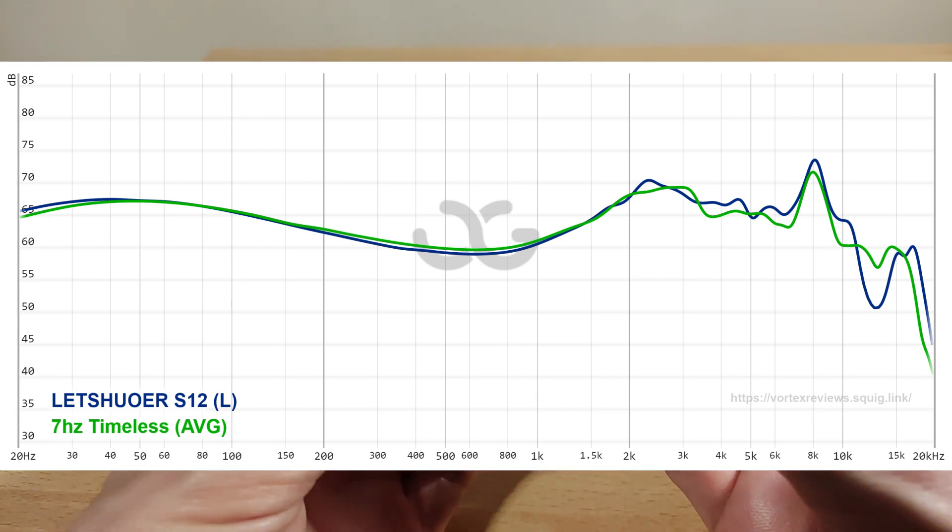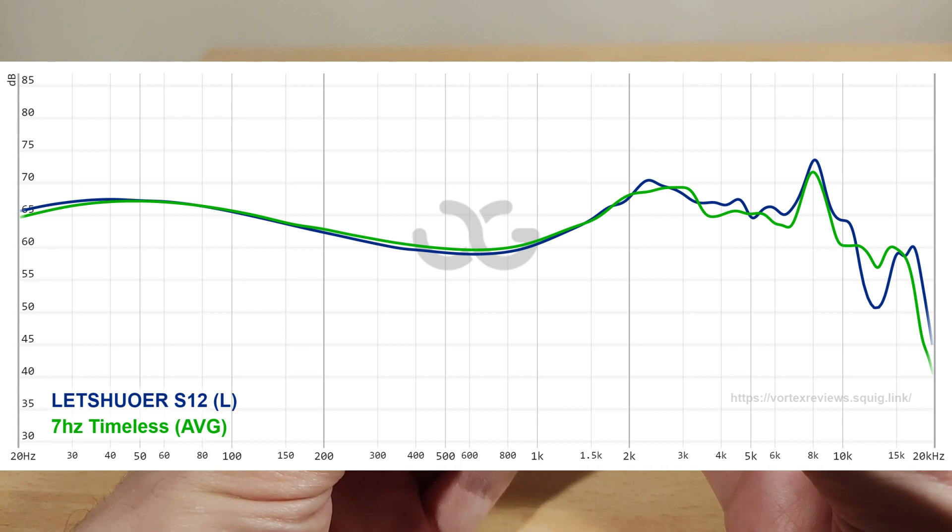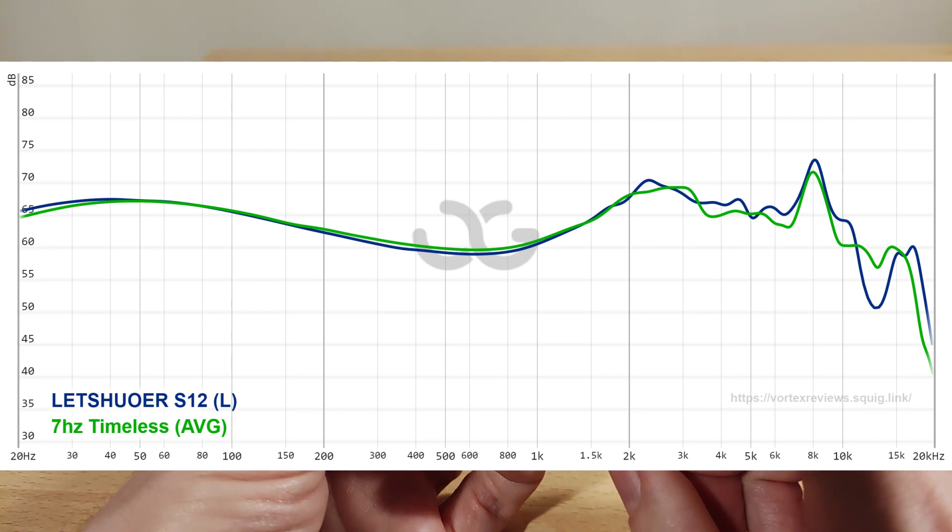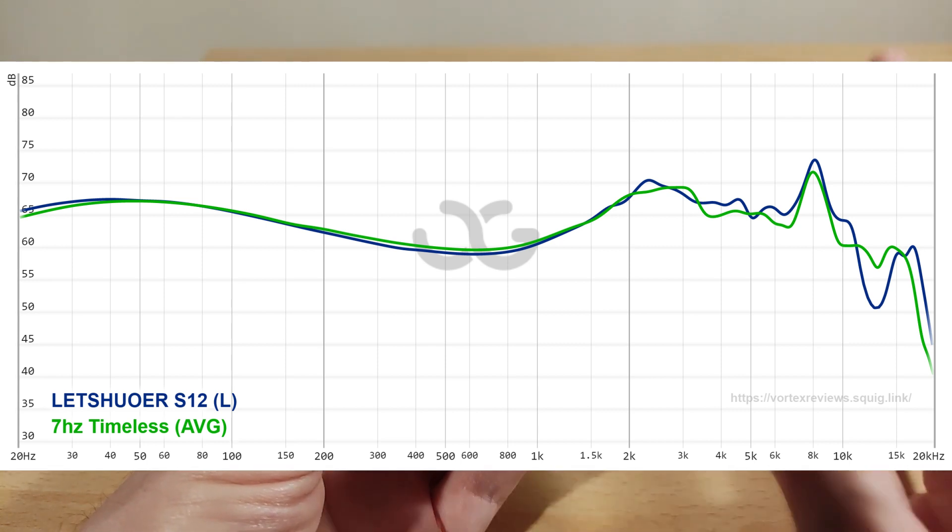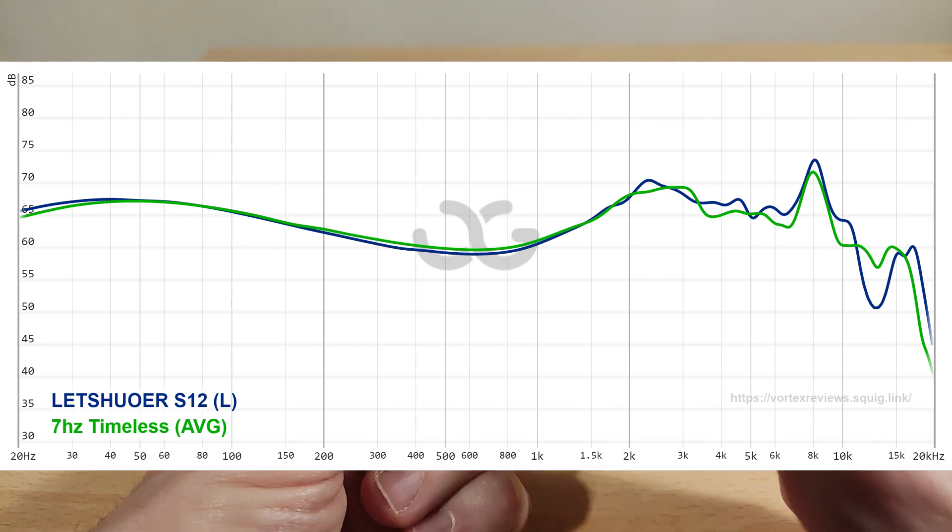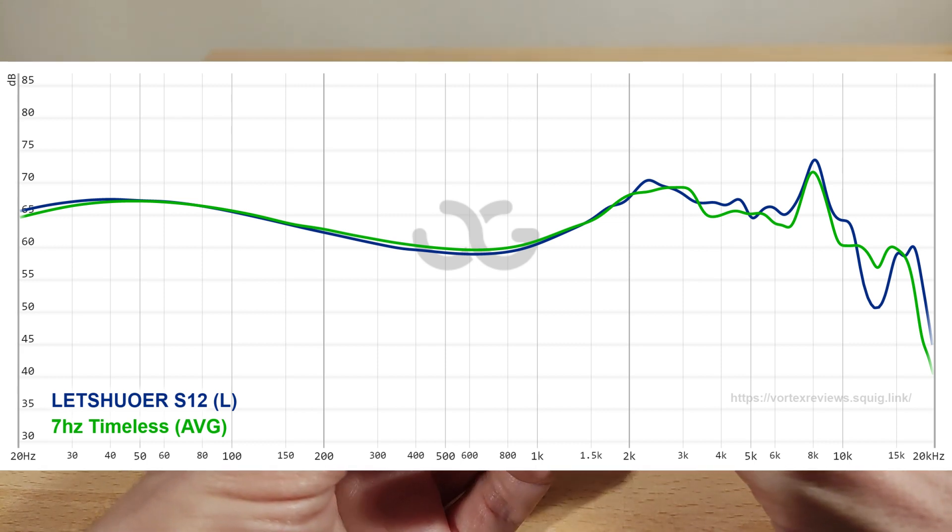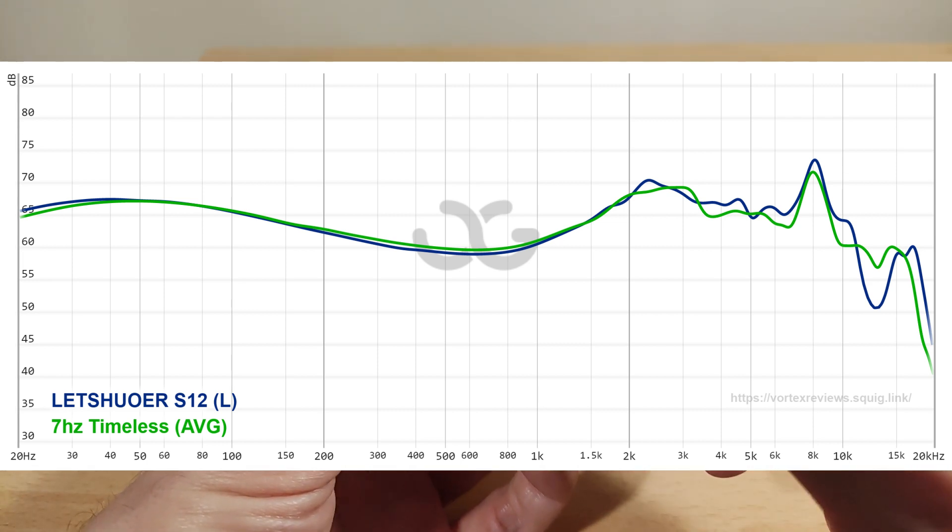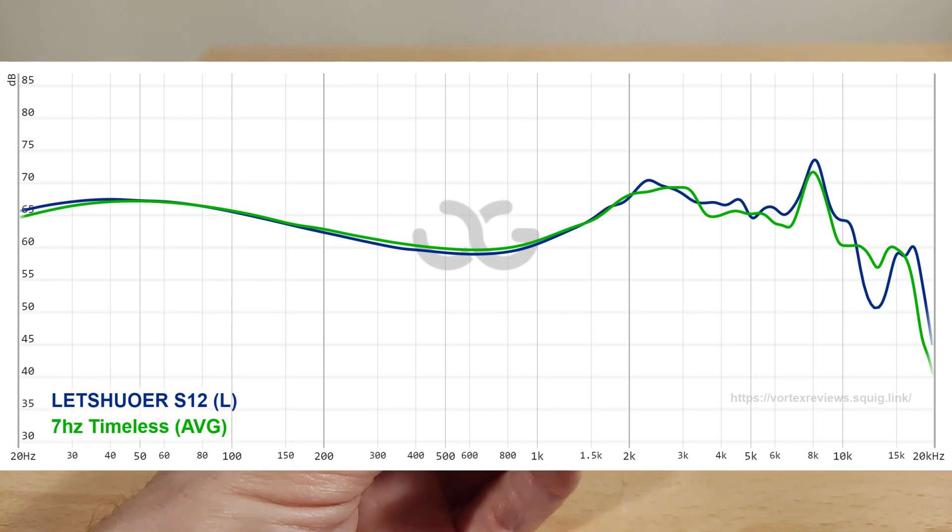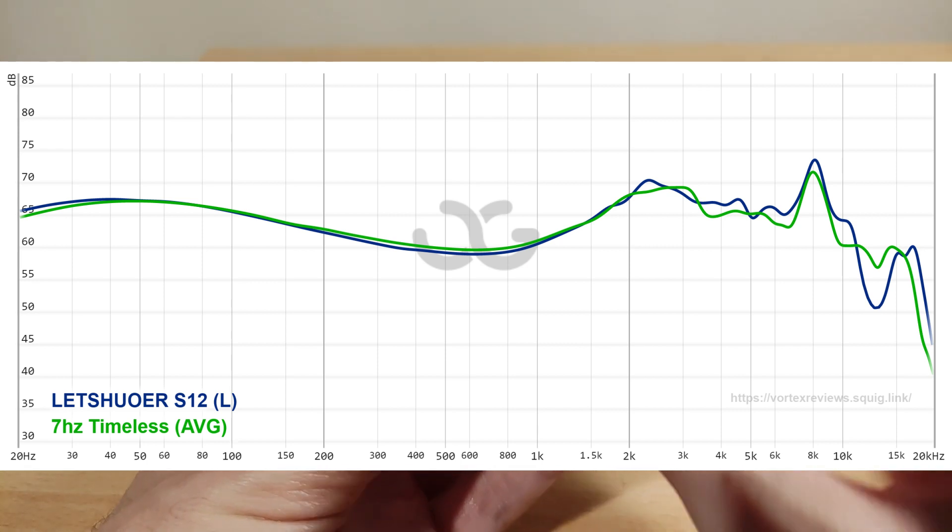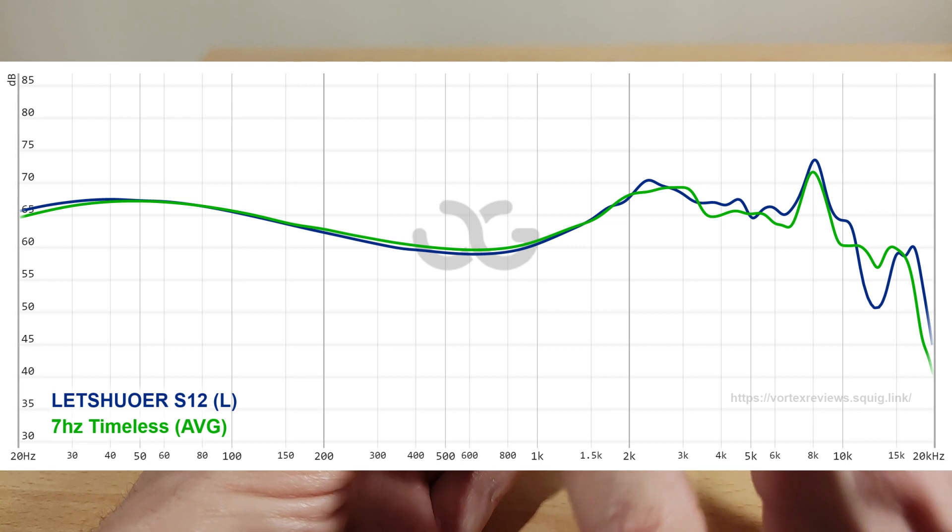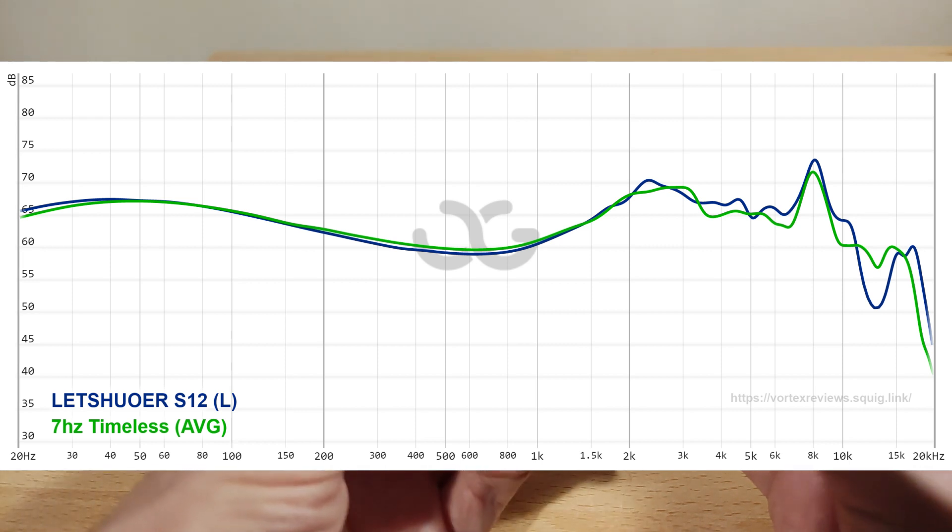Mids are very similar really. The only difference is I found the upper mids where vocals are, are a little bit more forward to my ear on the S12 than the Timeless. So female vocalists which exist in that part are a little bit more forward on the S12. The Timeless on the whole is a slightly smoother listen experience, but I'll get into more of that in a bit. The low mids sounded a little bit more thick on the Timeless. But it's not much. Mid-range performance again is very similar. Where these differ the most is obviously in the bass and actually in the treble.